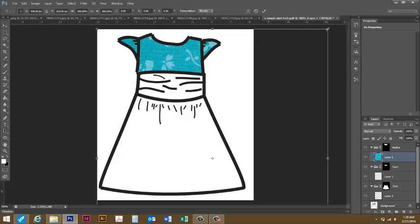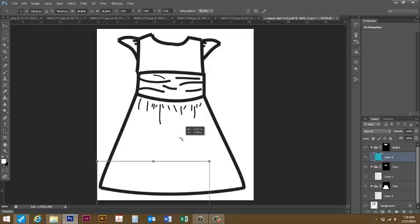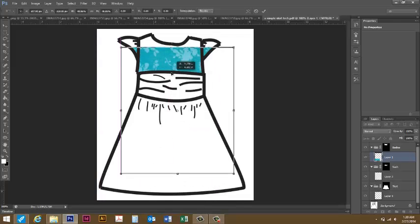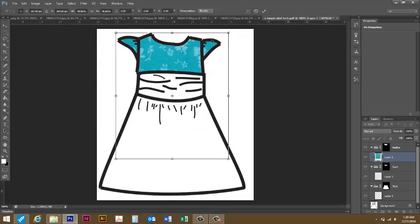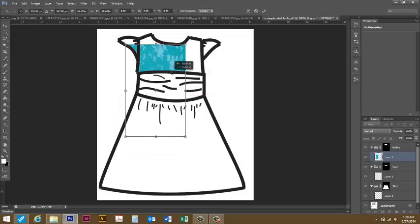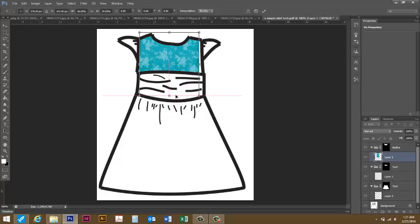I like to hold shift down and drag from a corner, that way it keeps any print proportional. So I'm going to shrink it down and you can see the outline here. Even though I can't see it's not up under my bodice I can still see where it is.